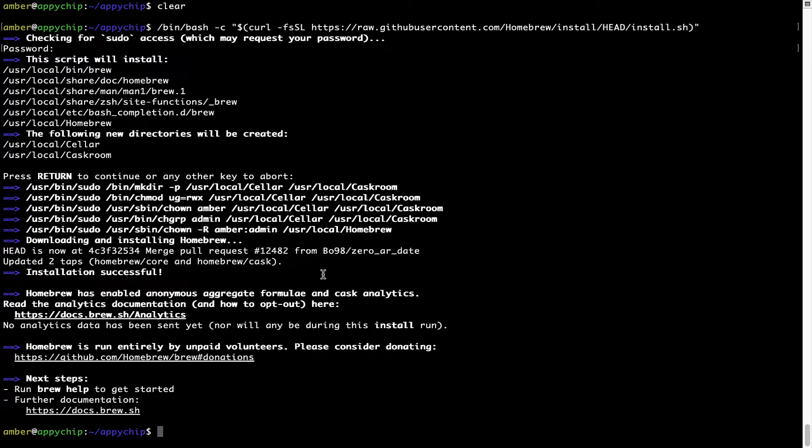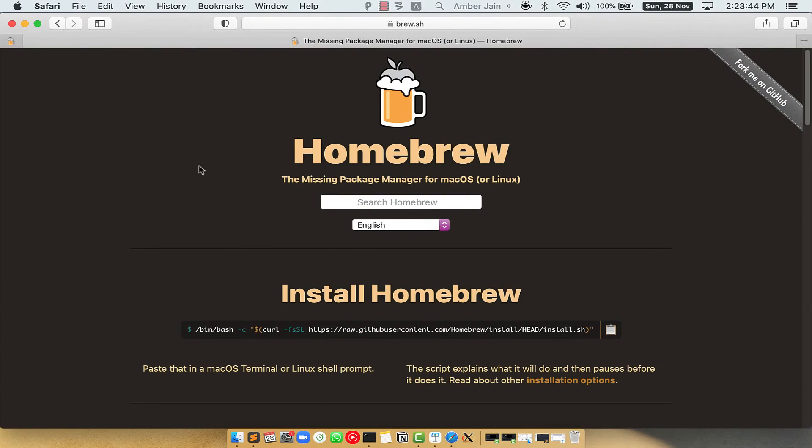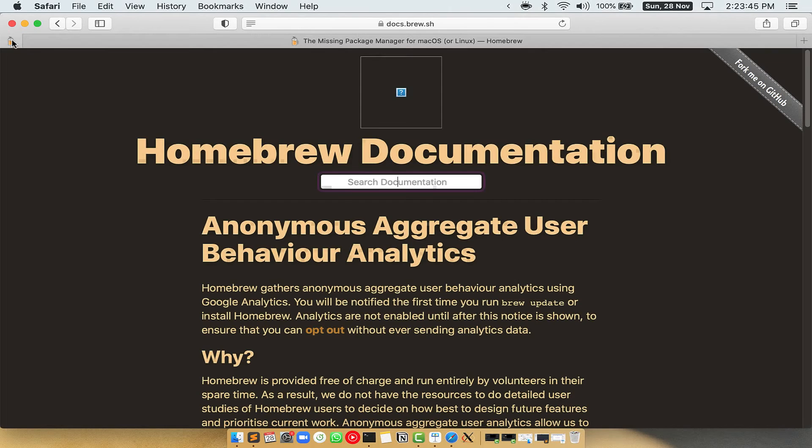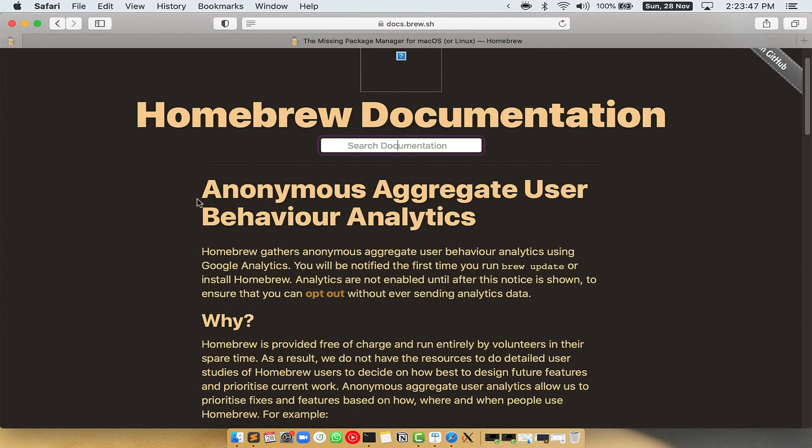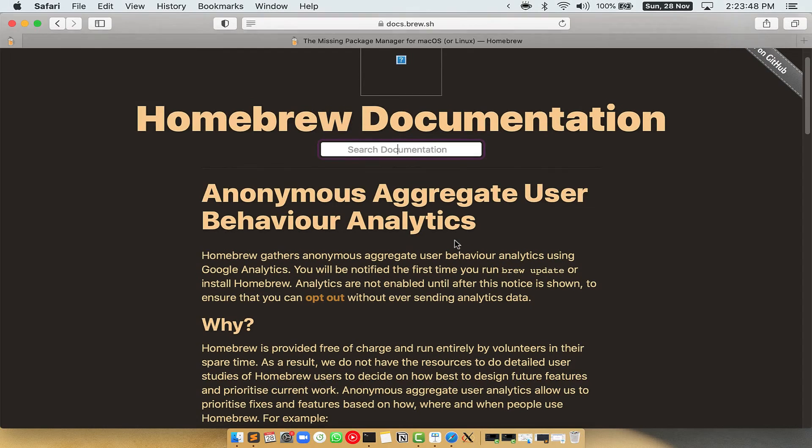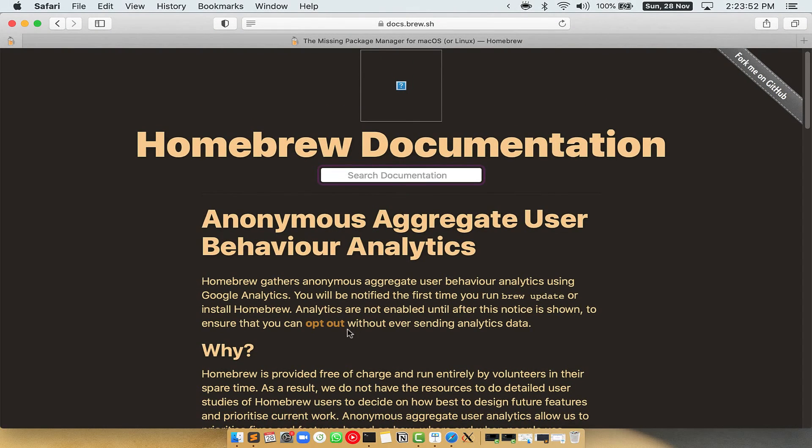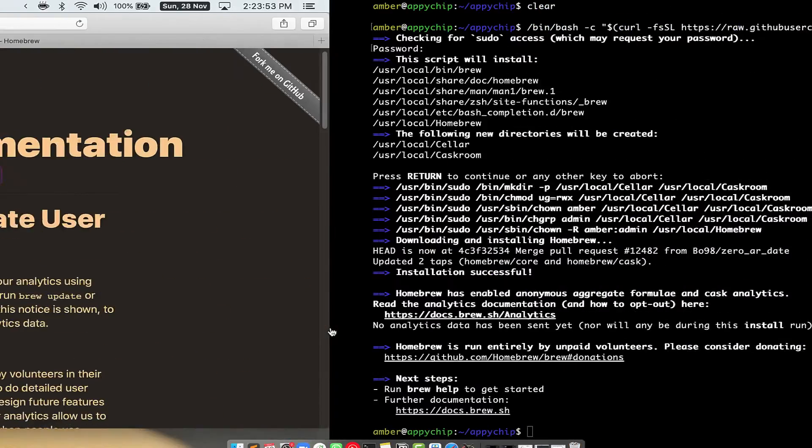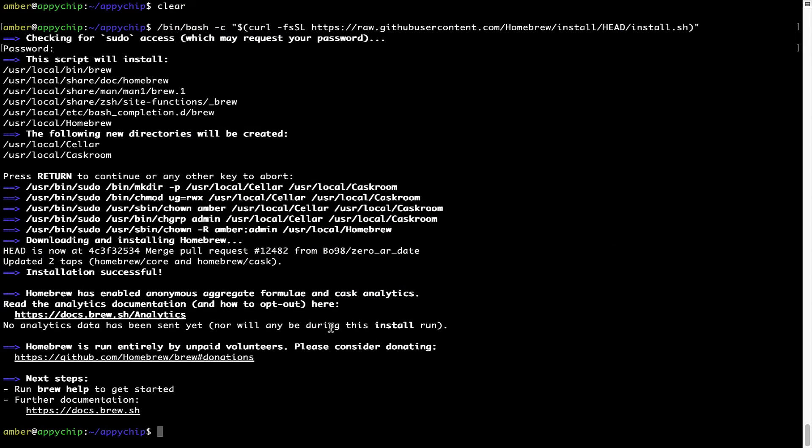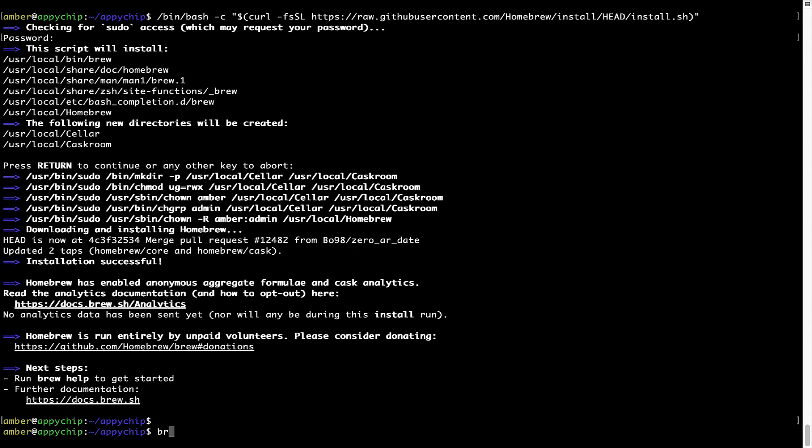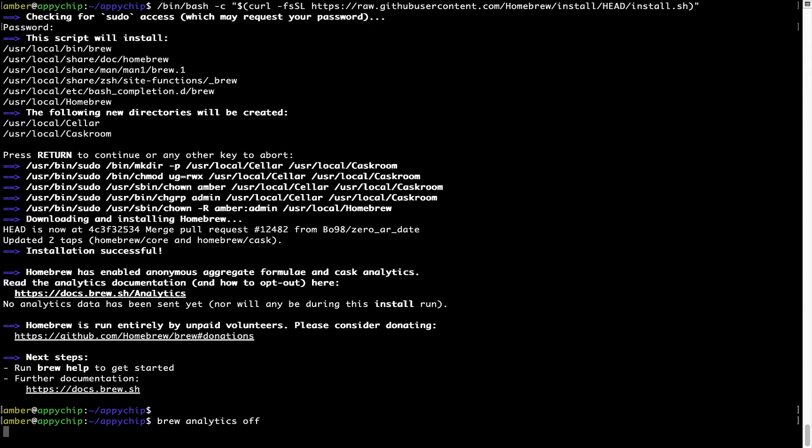Now, before we proceed, I would like to highlight that brew collects anonymous usage data via Google Analytics. As you can see on this page, if you want to opt out, you can simply run this command: brew analytics off, and press Enter, which simply disables the anonymous usage data collection on your Mac.